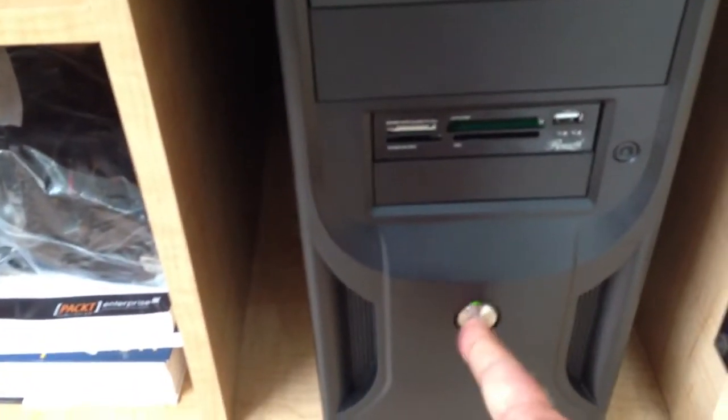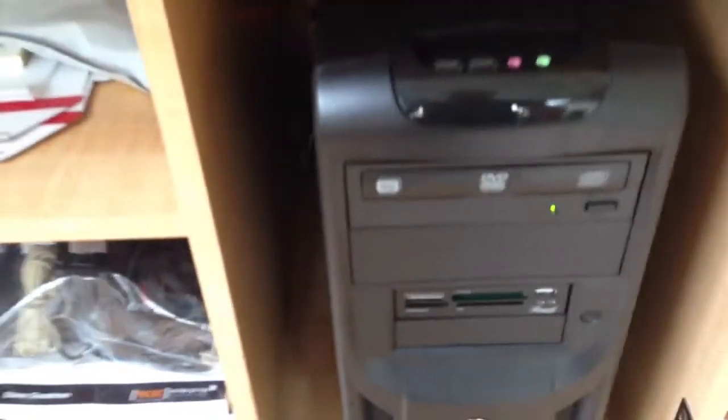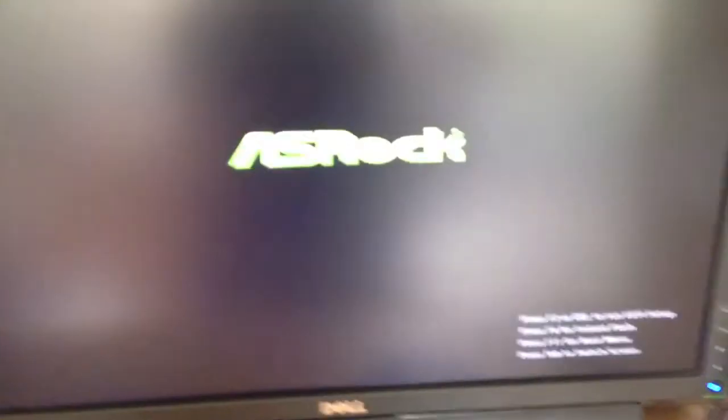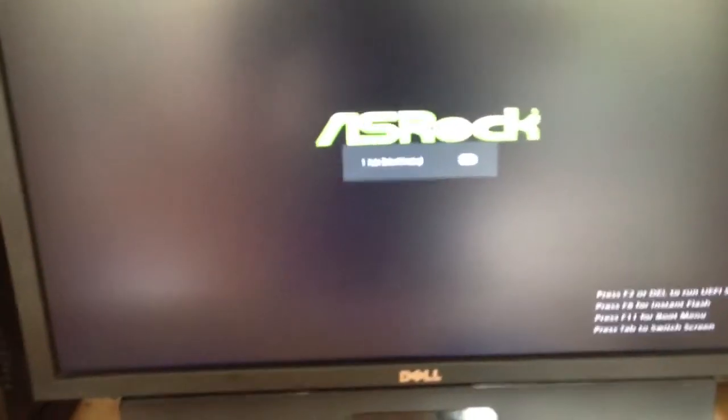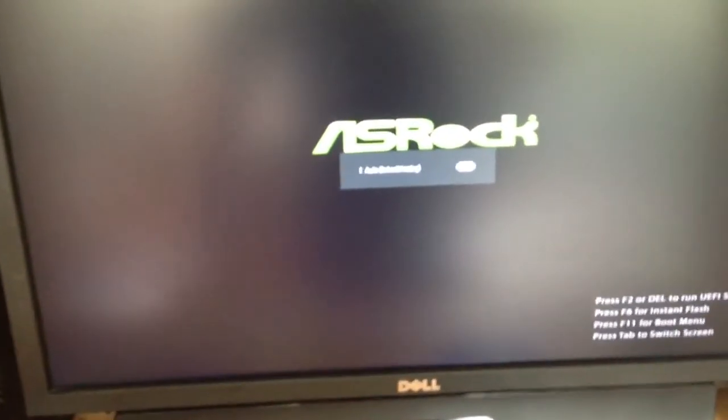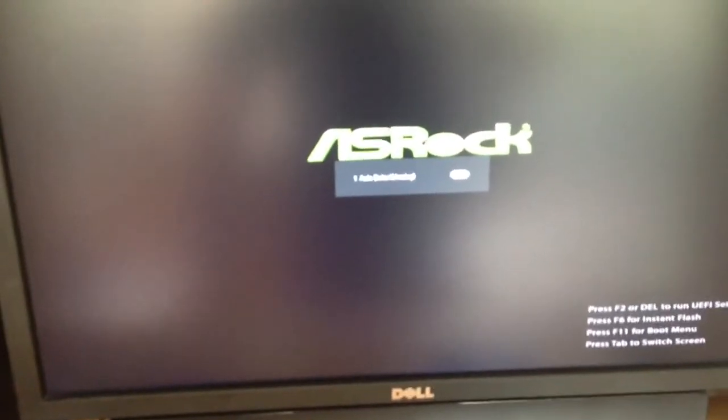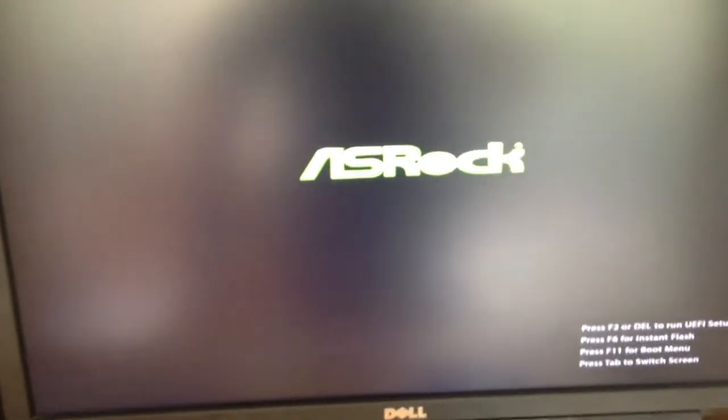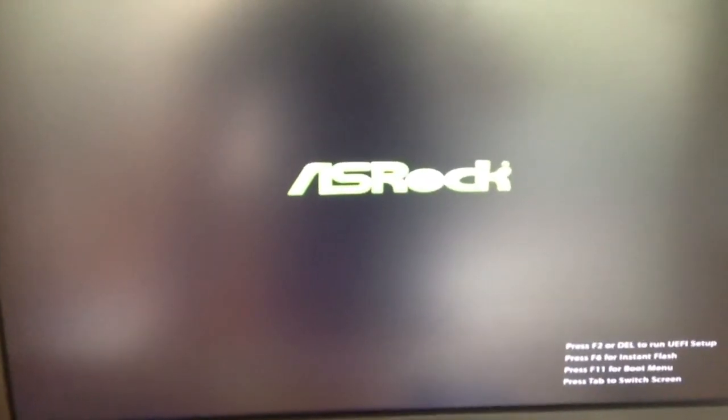So let's go ahead and turn it on. One of the first things I want to show you is the BIOS. The BIOS is made for ASRock by American Megatrends, and it has some really neat features that I've never seen in other BIOSes before.